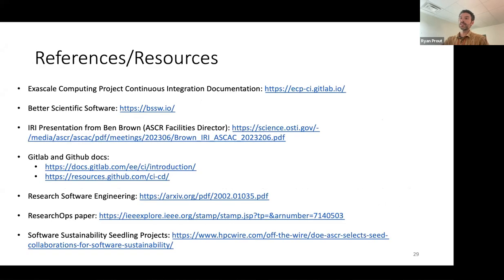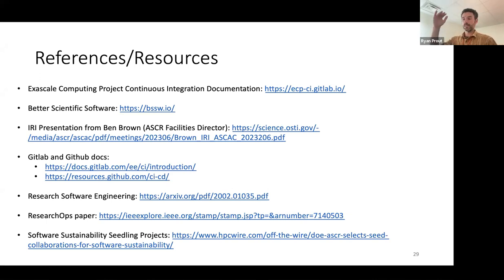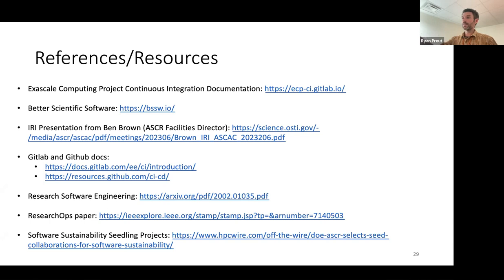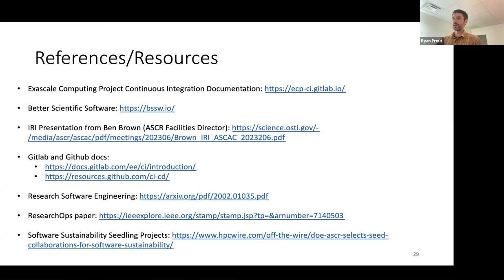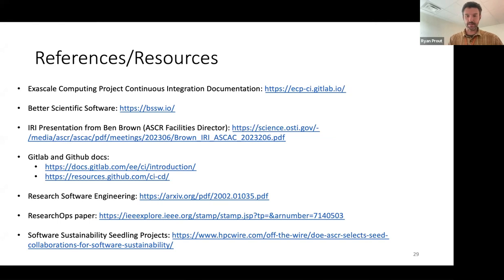Here are some links that I thought would be useful. There's the continuous integration documentation that goes into the details, administration, and setup of the Jacamar CI tool. There's the Better Scientific Software site, which is fantastic. There's an IRI presentation from Ben Brown, the ASCR facilities director, to give a better idea of the IRI stuff. GitLab and GitHub docs are wonderful. There's a research software engineering paper which was a great read, the concept of research ops highlighted in another paper from IBM, and software sustainability seedling projects with a link in an HPCwire article about those.